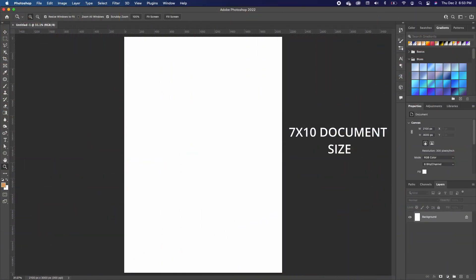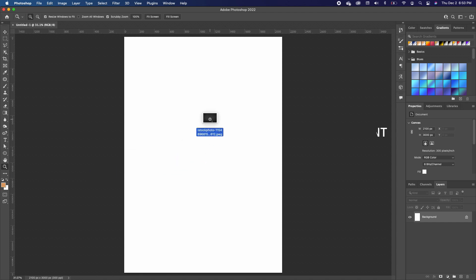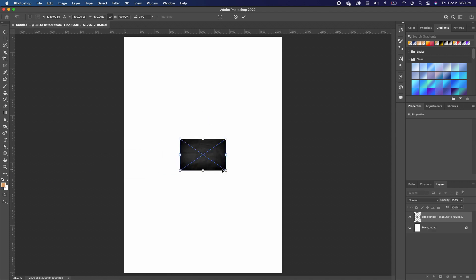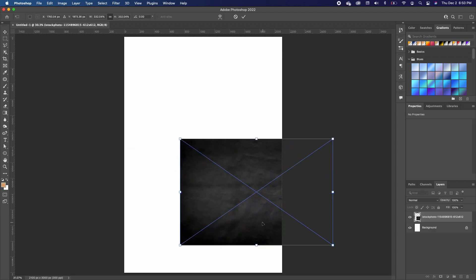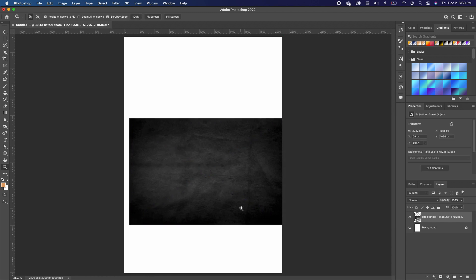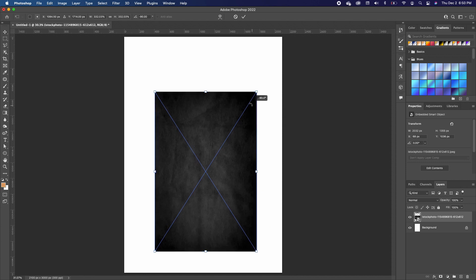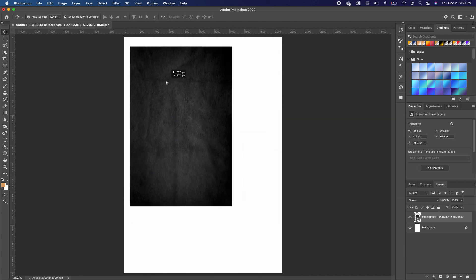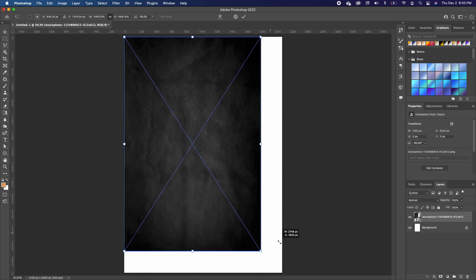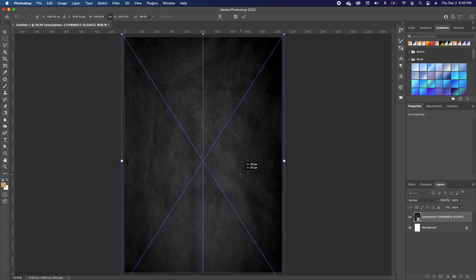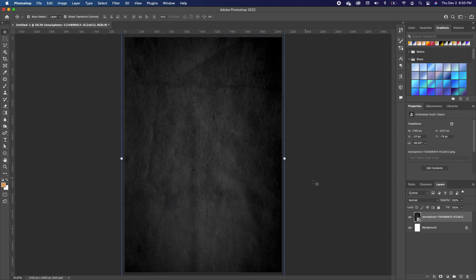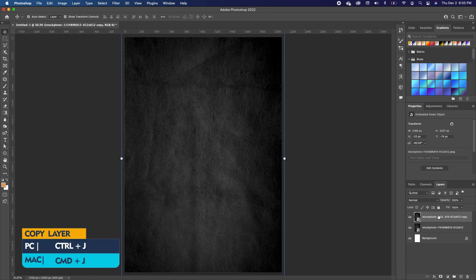I'm going to pull in the first image by dragging and dropping it in. I'm going to double-click to scale it, rotate it, hold down Shift to set it at 90 degrees, scale it like this, and double-click to accept. Now we're going to make a duplicate of this layer — Command J.